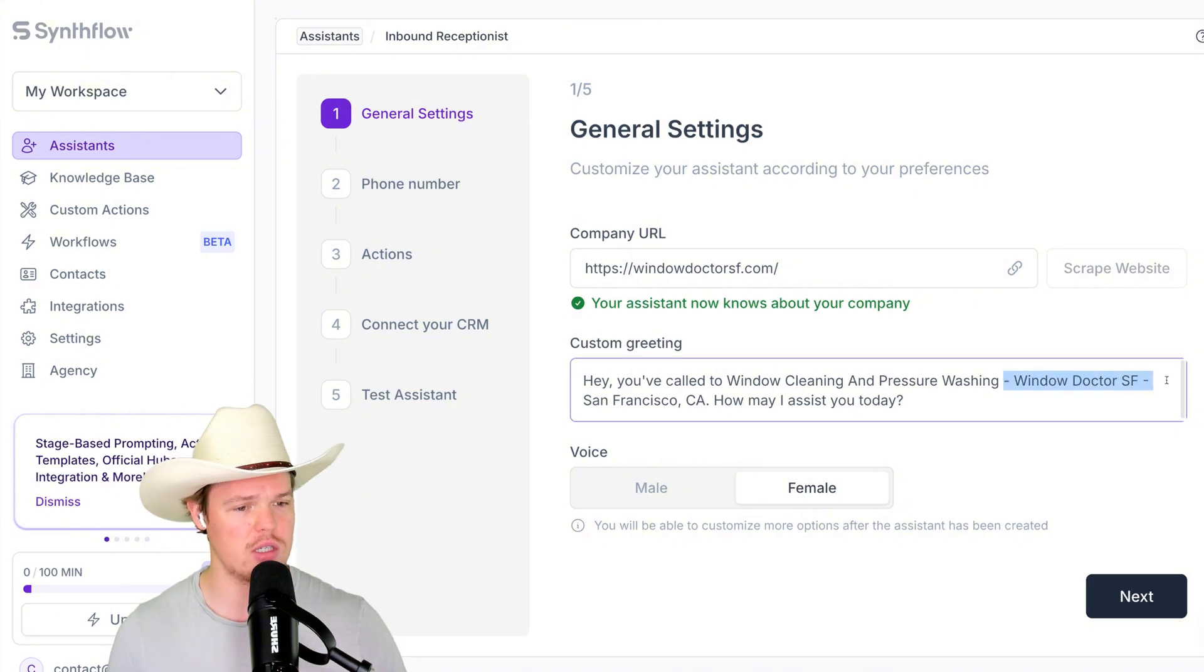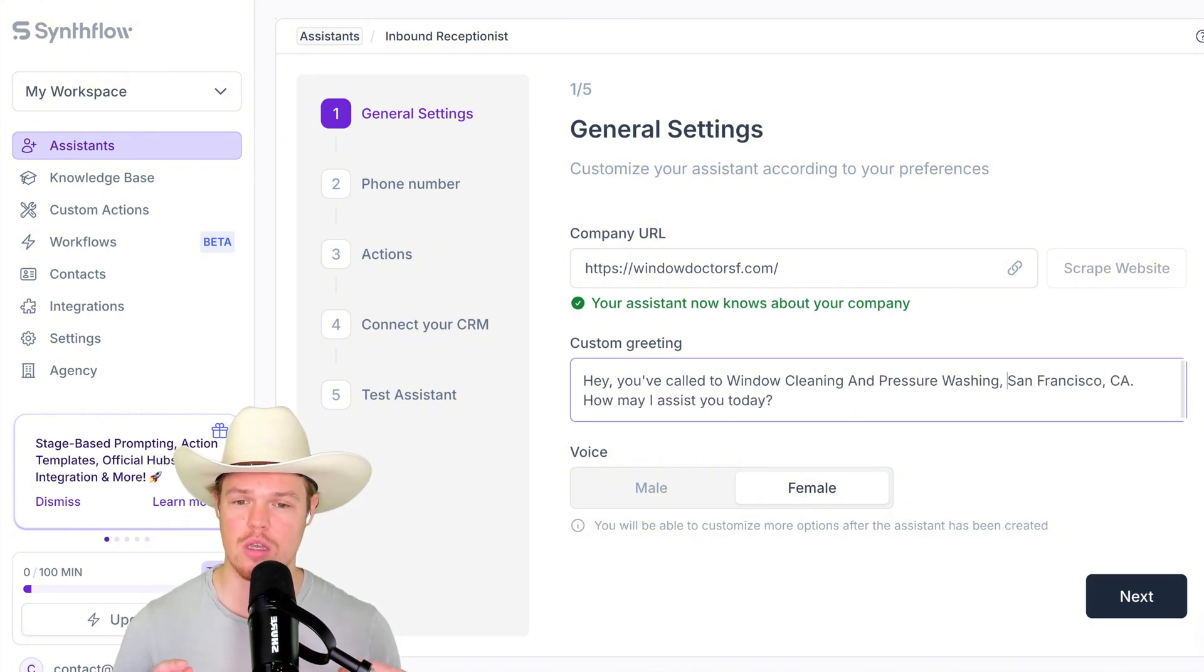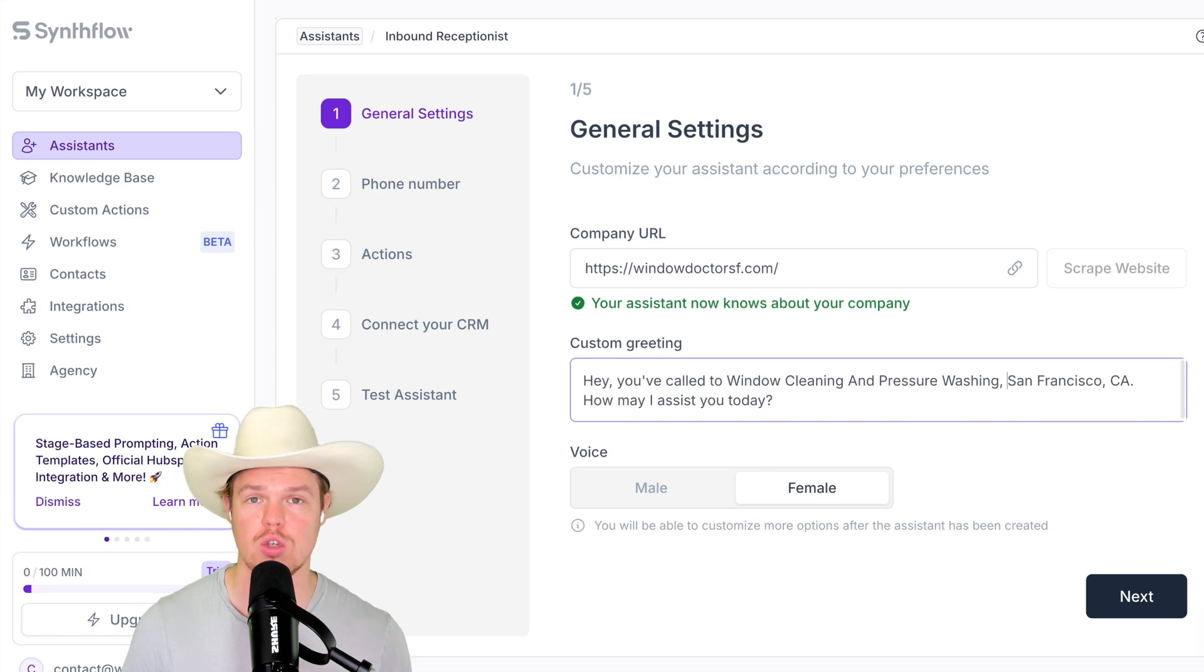I'm going to go and change this just a tad here. Add a comma here, and here we go. So this is how the greeting is going to incur within that phone call.